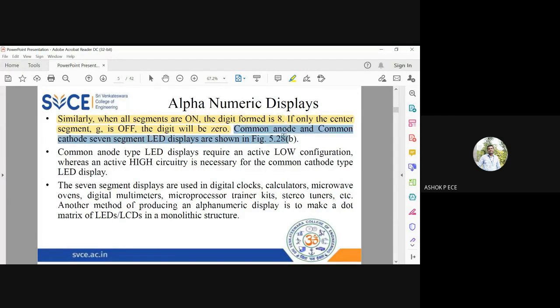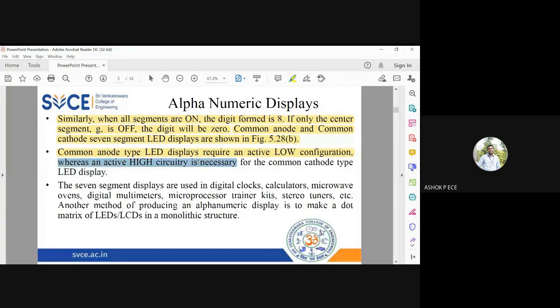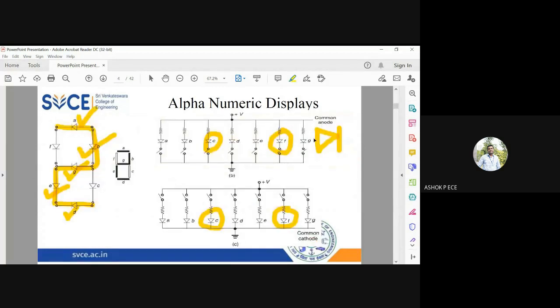Common anode and common cathode connections are shown. Common anode type LEDs require active low configuration — to activate the LED you have to give low input, meaning you ground the anode. Active high input is required for common cathode type.